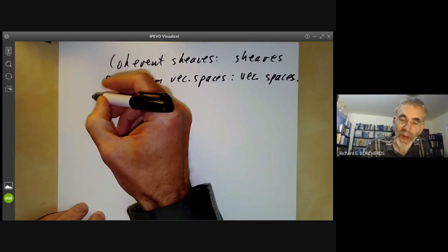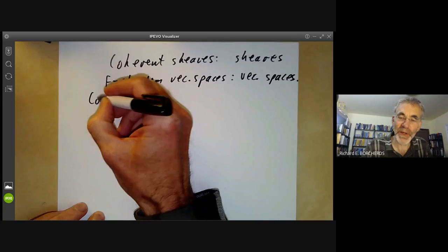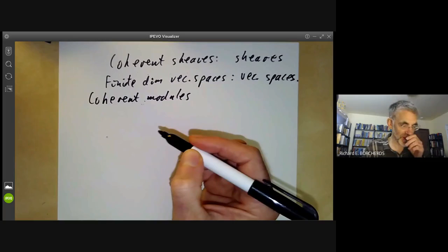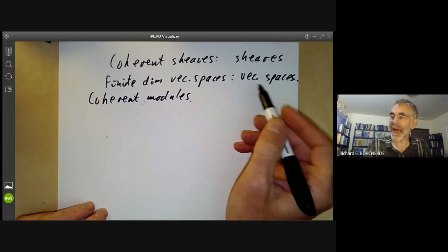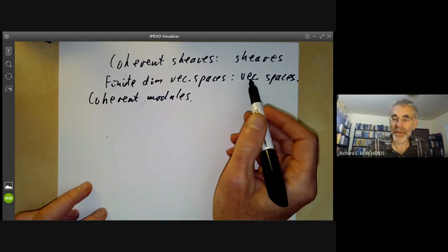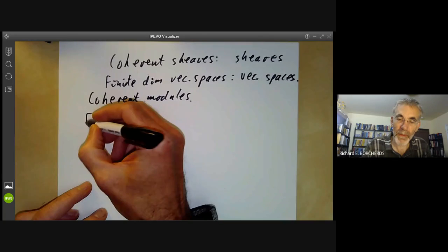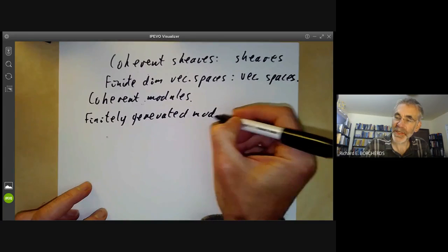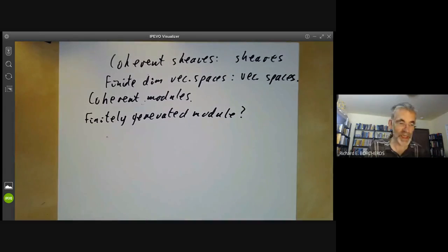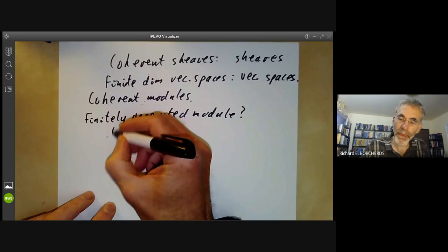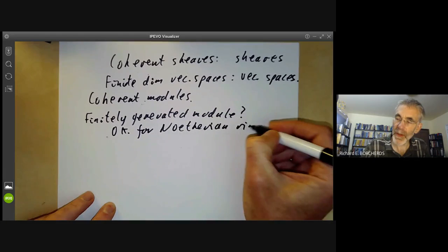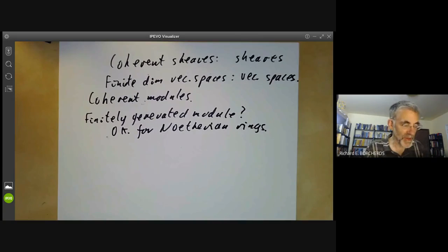Let's first look at the case of modules over a ring — coherent modules. The obvious analogue of finite dimensional vector spaces is a finitely generated module. So why don't we just define a coherent module to be a finitely generated one? The answer is it works fine for Noetherian rings, but is not so good for non-Noetherian rings.